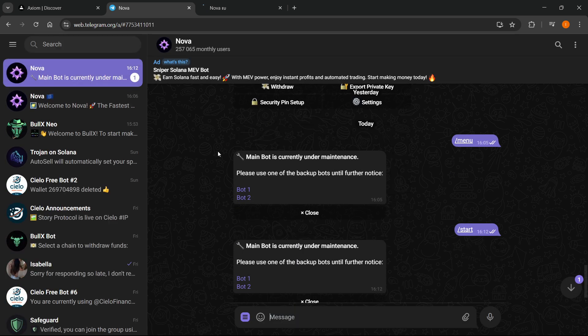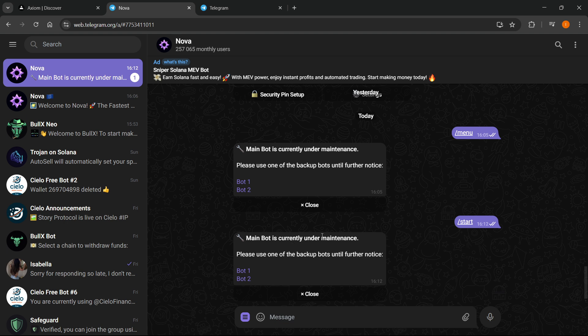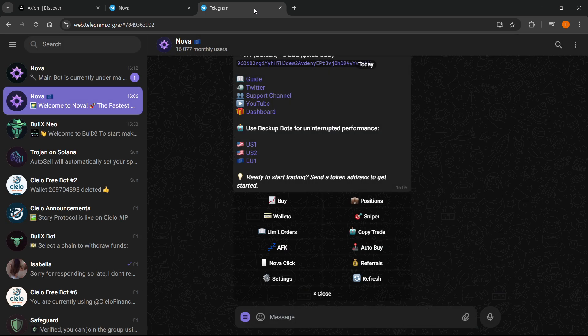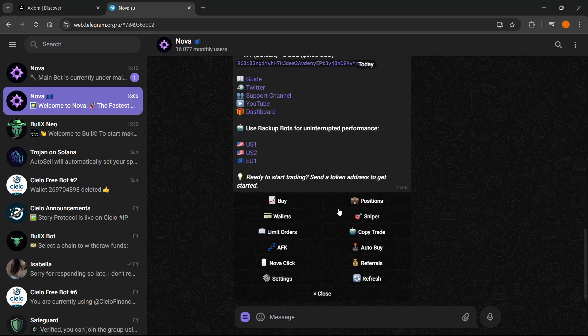It now opens the web version. Right now my main bot is under maintenance, but for you, just type /start or click start and your bot will begin. If this happens, use one of the suggested bots. I'm using the second bot since the first one is under maintenance.